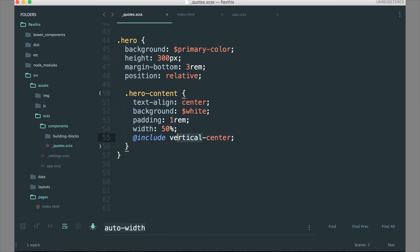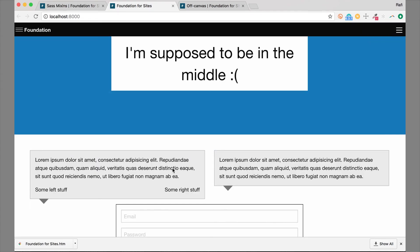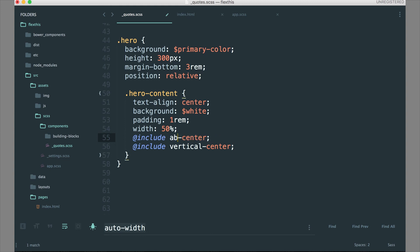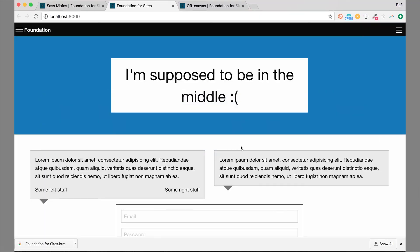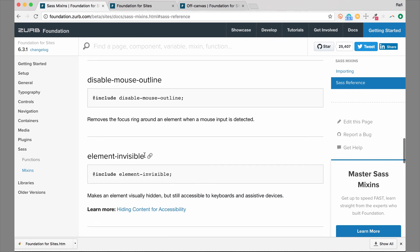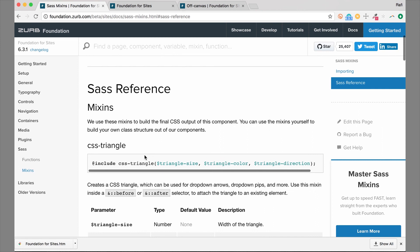The horizontal-center mixin uses the same trick but in the x direction, so now it's horizontally centered. Instead of using both horizontal-center and vertical-center mixins together, which wouldn't work so great, we actually have an absolute-center mixin as well. Let's get rid of the separate ones and use absolute-center. Now we are perfectly vertically and horizontally centered no matter what screen size. That is the Foundation helper mixins — there are a lot of mixins here to quickly speed up your coding and get the results you're looking for.